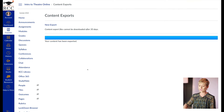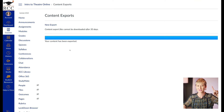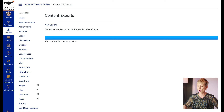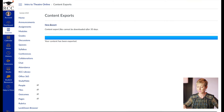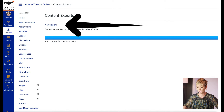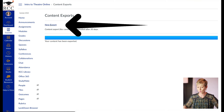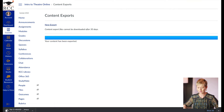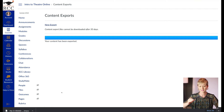It says your course has been exported — here's the tricky part, make sure you're watching this step. We're going to go back and right above on that screen, click New Export. After it does that, you're going to see on my screen here, it downloads to my desktop.